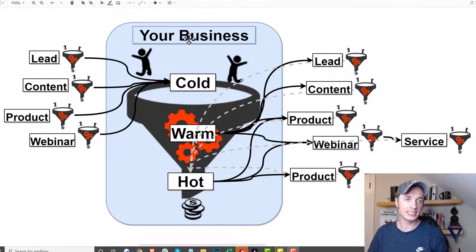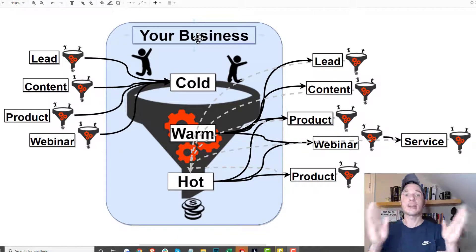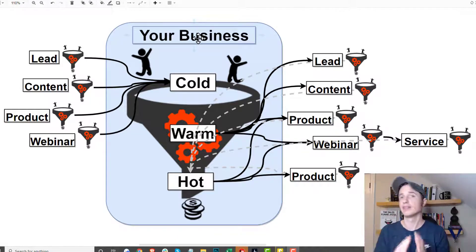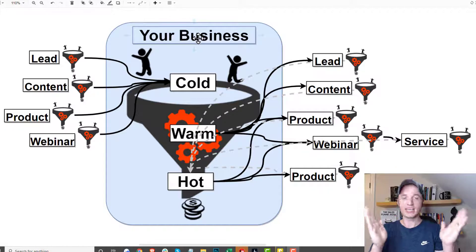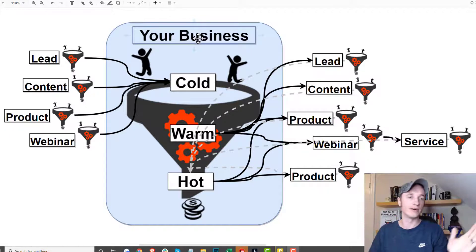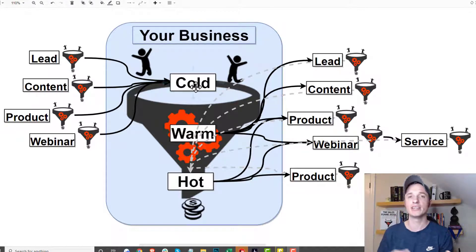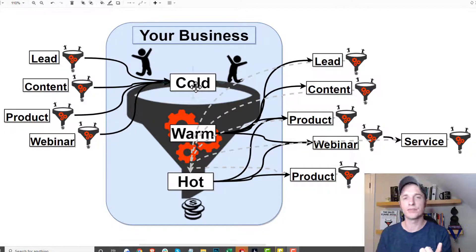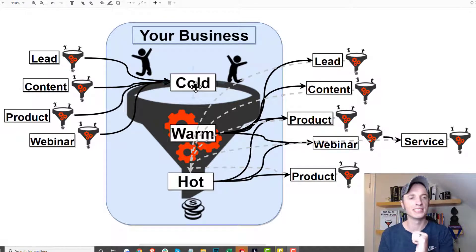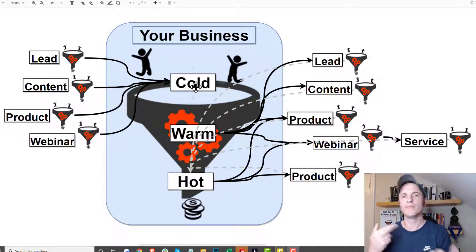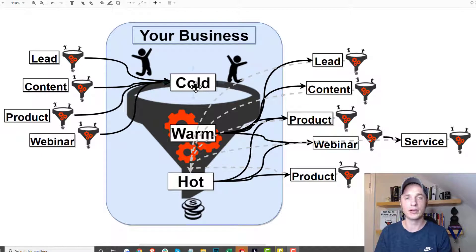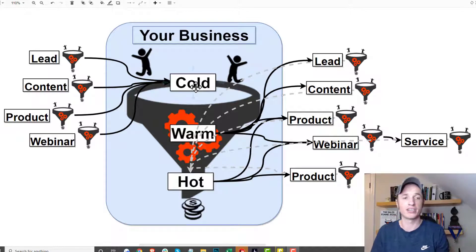Your business is a funnel — it's a macro funnel. Let's use that for simplicity's sake: it's a big macro funnel. Basically, with your business you're getting cold traffic in — people that don't know who you are, don't know about your products or services, and might not even know they have a problem or that your business solves that particular problem.